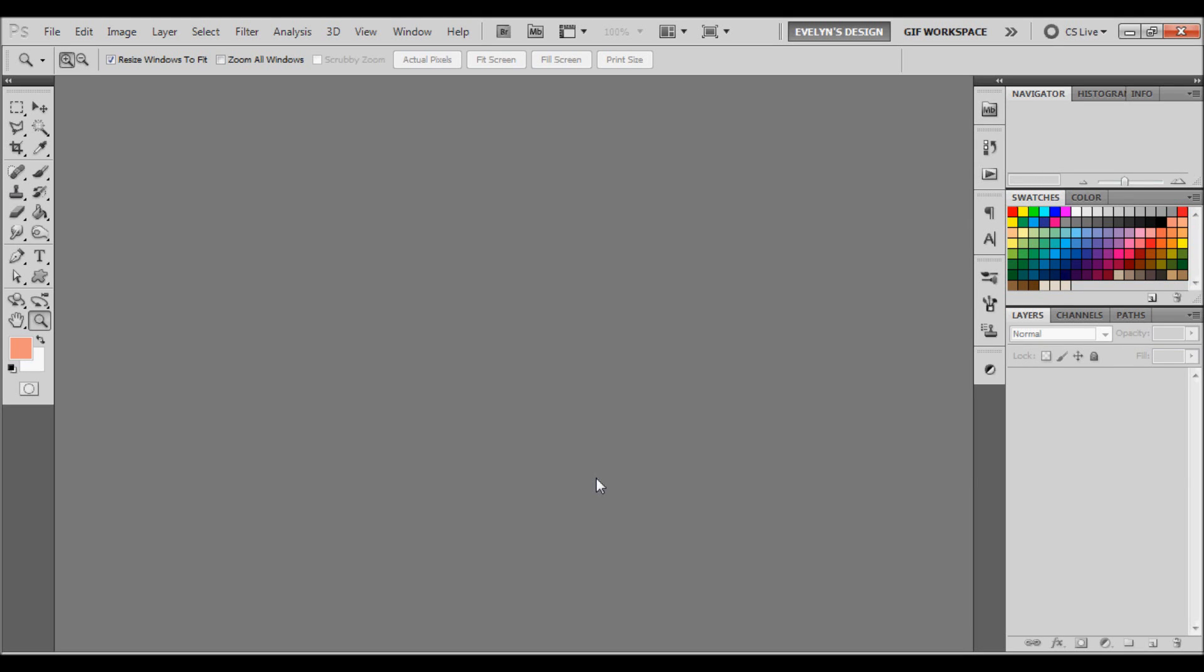Hey everybody, it's Evelyn and today we're going to be doing a tutorial on how to make GIFs in Adobe Photoshop CS5, a 64-bit version. Now I know I did have a video before, but I did delete it. So I'm actually remaking it. So let's get started.